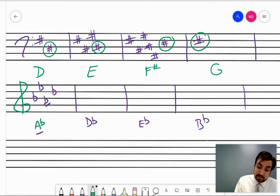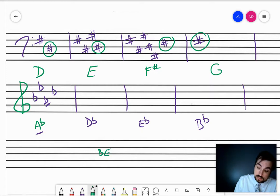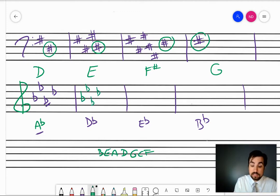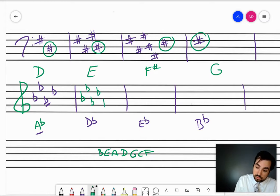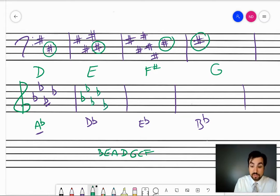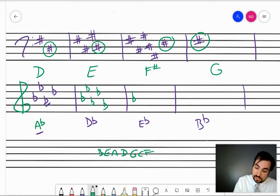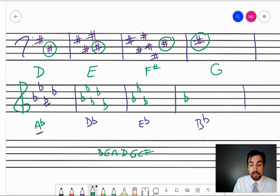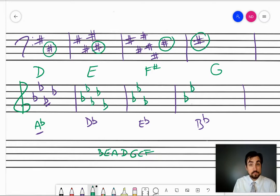The order of flats again is B E A D G C F. So for D flat: B E A D — there's D — go one more — G. That's the key signature for D flat. Next, for E flat: B E — there's E flat — go one more — A flat. For B flat: B flat — I got B flat — so go one more — E flat. That's how you write them for flats.